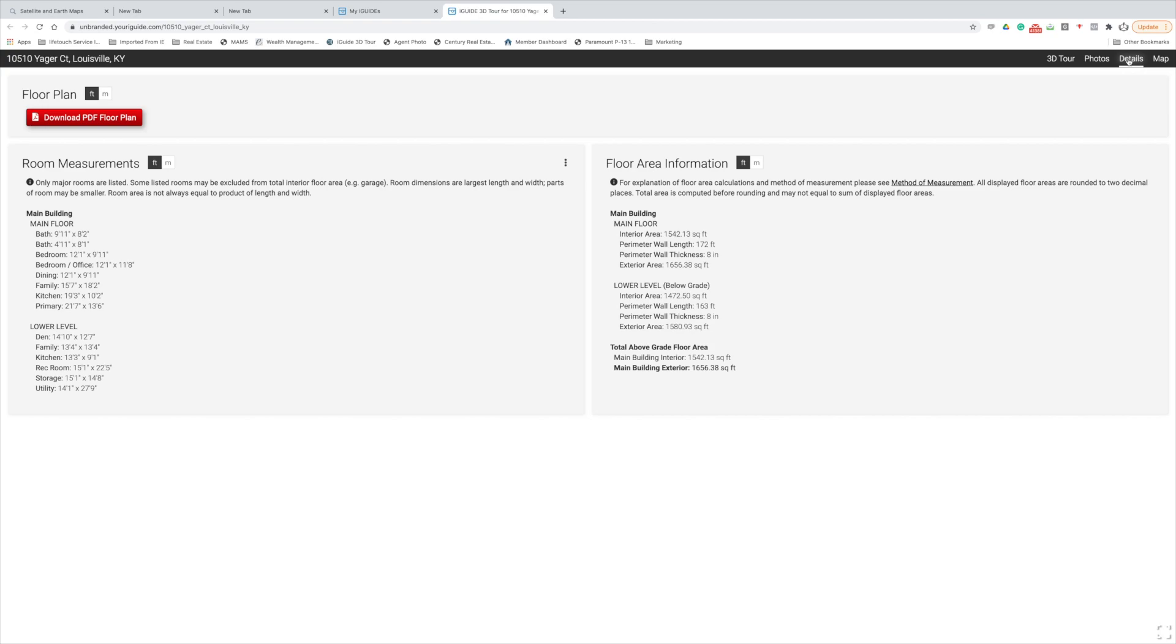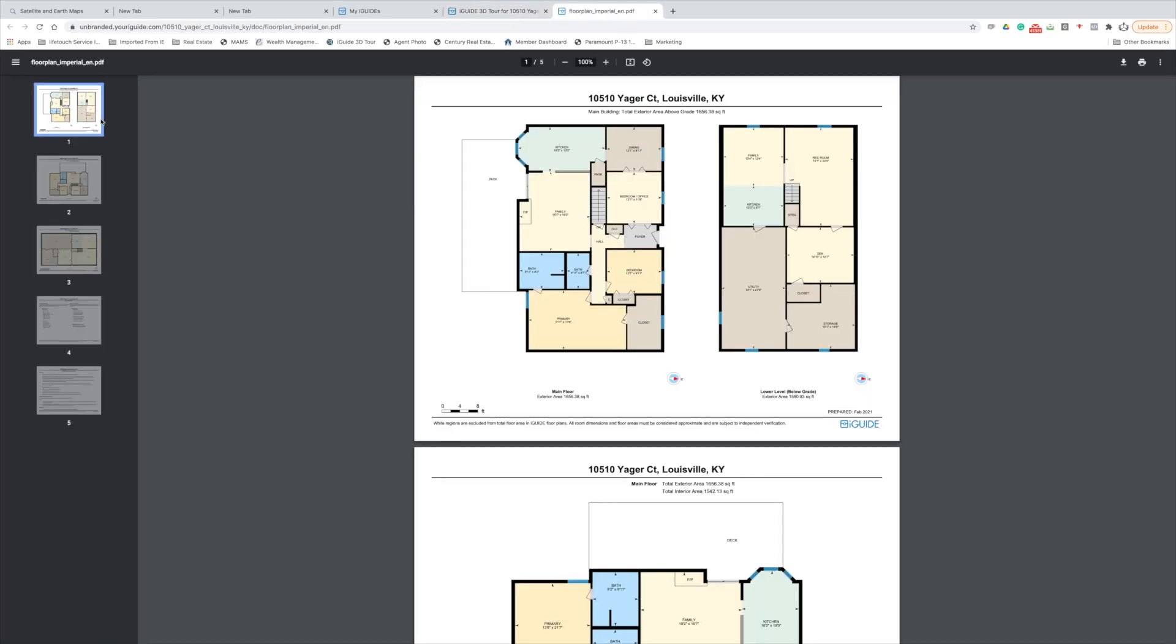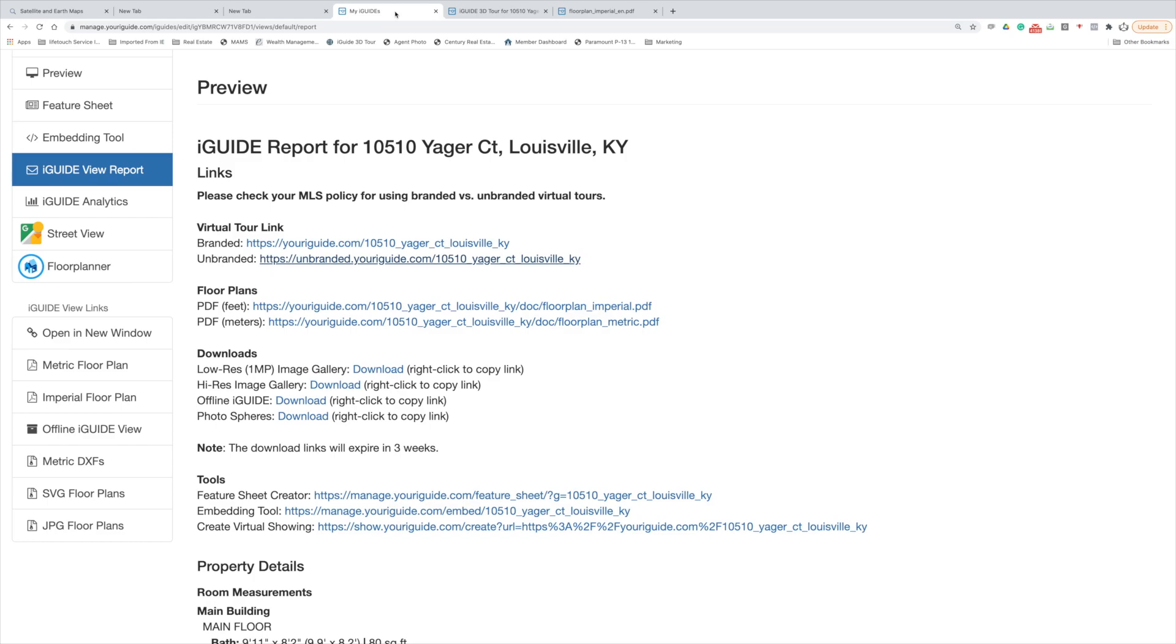Under details, we've got room dimensions. And then from here we can also - this red PDF download plan - we can download our floor plans right from here as well. So anybody that comes to the site, either through MLS or wherever this lives out there, you can download these PDF floor plans. So that's a nice feature as well.